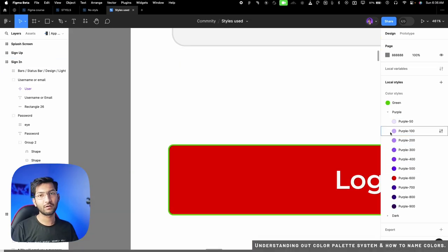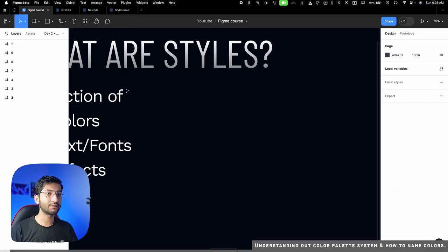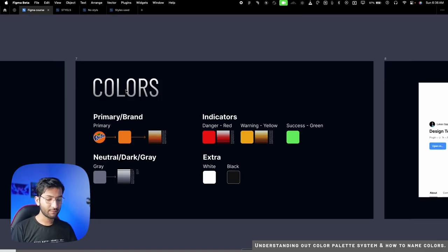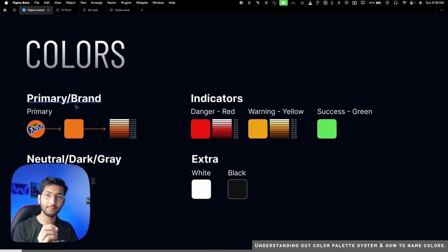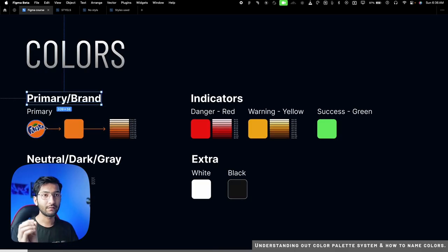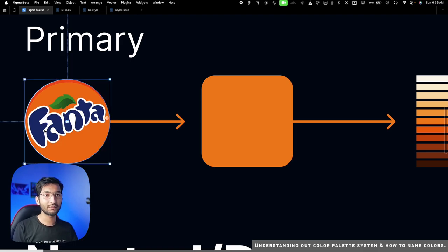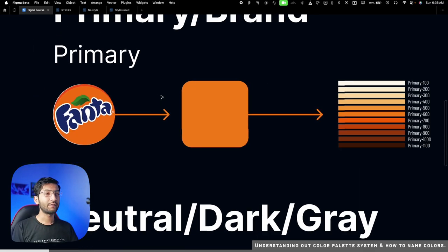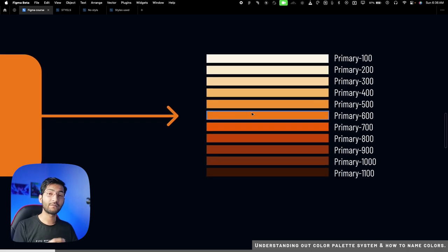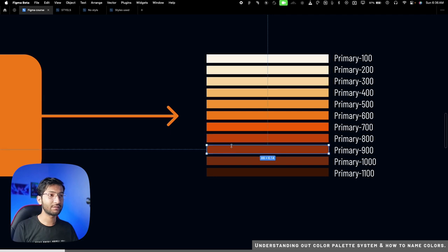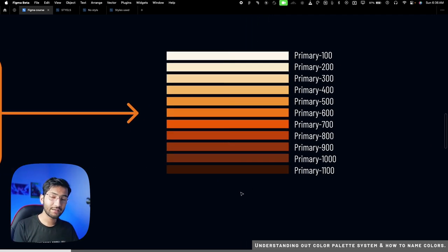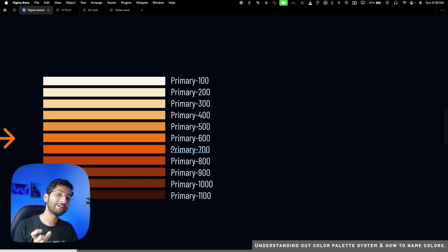Now let's see how we name and select colors. In any application or website, we have a few color categories. First is the primary or brand color — we typically pick it from our logo. For example, from a Fanta logo we might pick orange, brown, or blue. We then generate different color palette versions: the original, lighter versions, and darker versions.